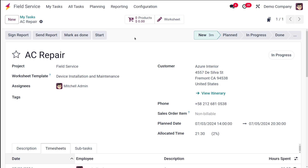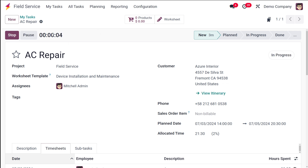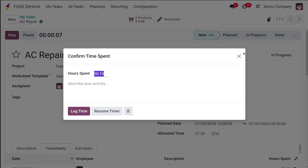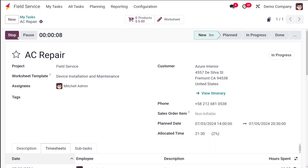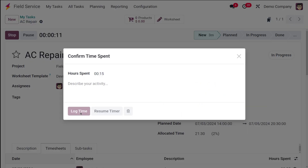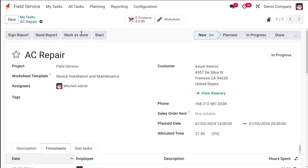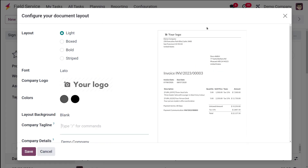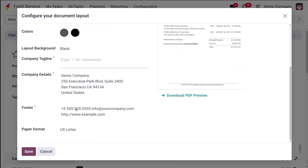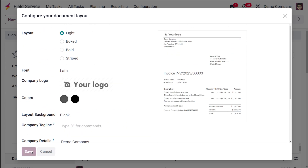Once the work is done, you have the option to sign the report, send the report, mark it as done, or start it again. I'm going to click 'Start' again — you can see the time has been recorded. I'm stopping it and logging the time. Now I'm going to send the report. The 'Send Report' button is clicked, and this shows the layout of the report — basically the invoice layout. You can set the report layout from here and click save. The layout configuration can be done from within the task creation area itself.